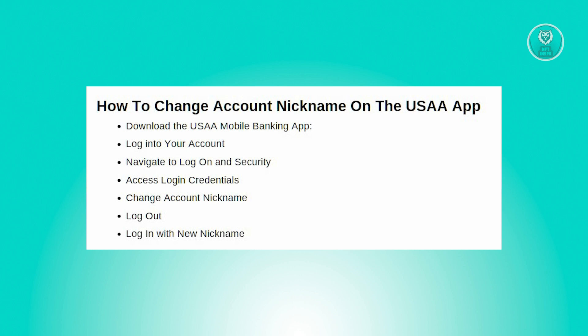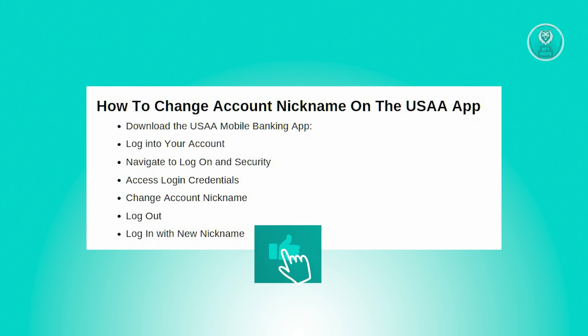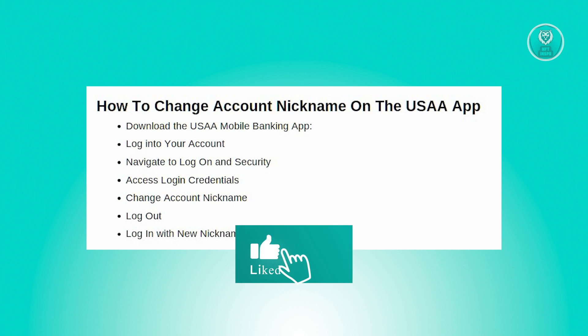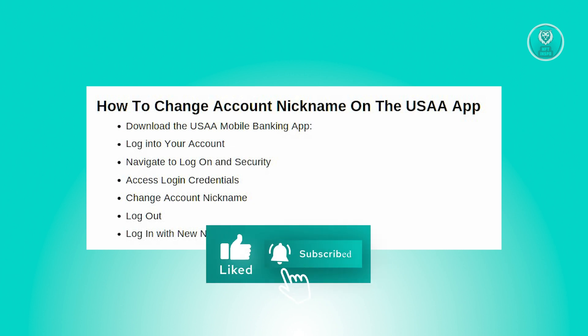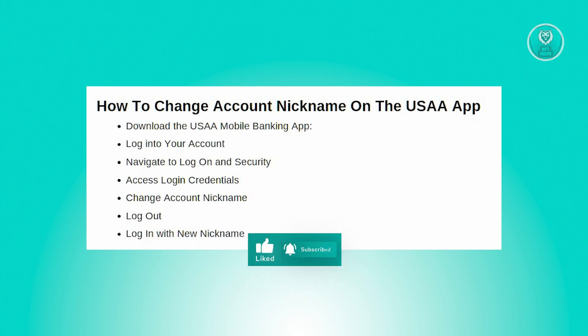Next, log into your account by opening the app and entering your login details. From there, navigate to the Log On and Security section — find that option on the home page and click on it.